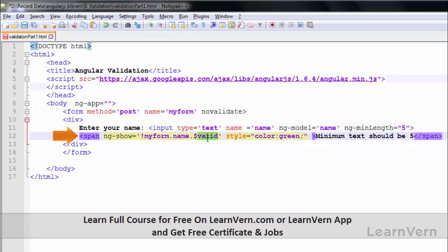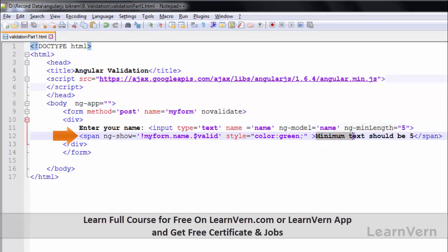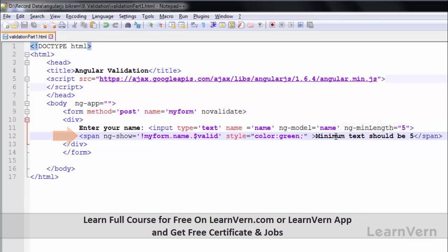I have used this valid state. When the form is loaded, whenever I enter any digit and the number of digits is less than 5, it will display the message 'minimum text should be 5'. When you enter at least 5 characters, the message will be hidden.